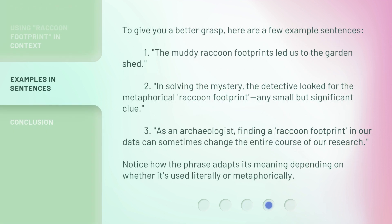To give you a better grasp, here are a few example sentences. 1. The muddy raccoon footprints led us to the garden shed. 2. In solving the mystery, the detective looked for the metaphorical raccoon footprint — any small but significant clue. 3. As an archaeologist, finding a raccoon footprint in our data can sometimes change the entire course of our research. Notice how the phrase adapts its meaning depending on whether it's used literally or metaphorically.